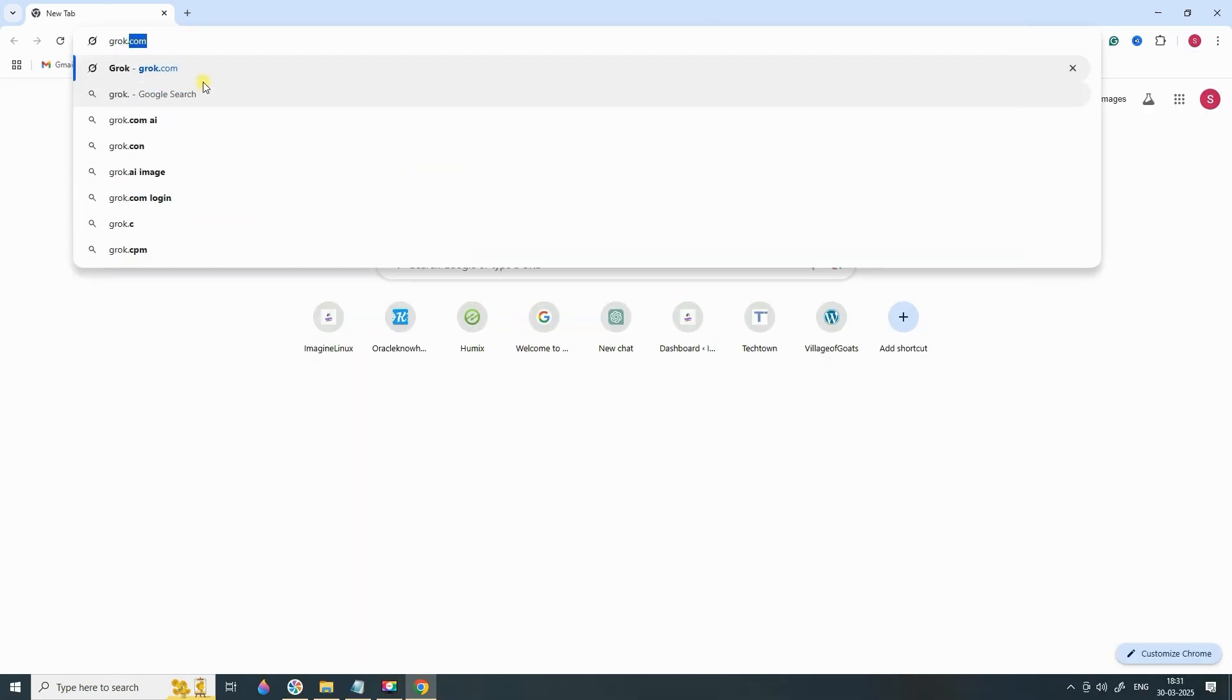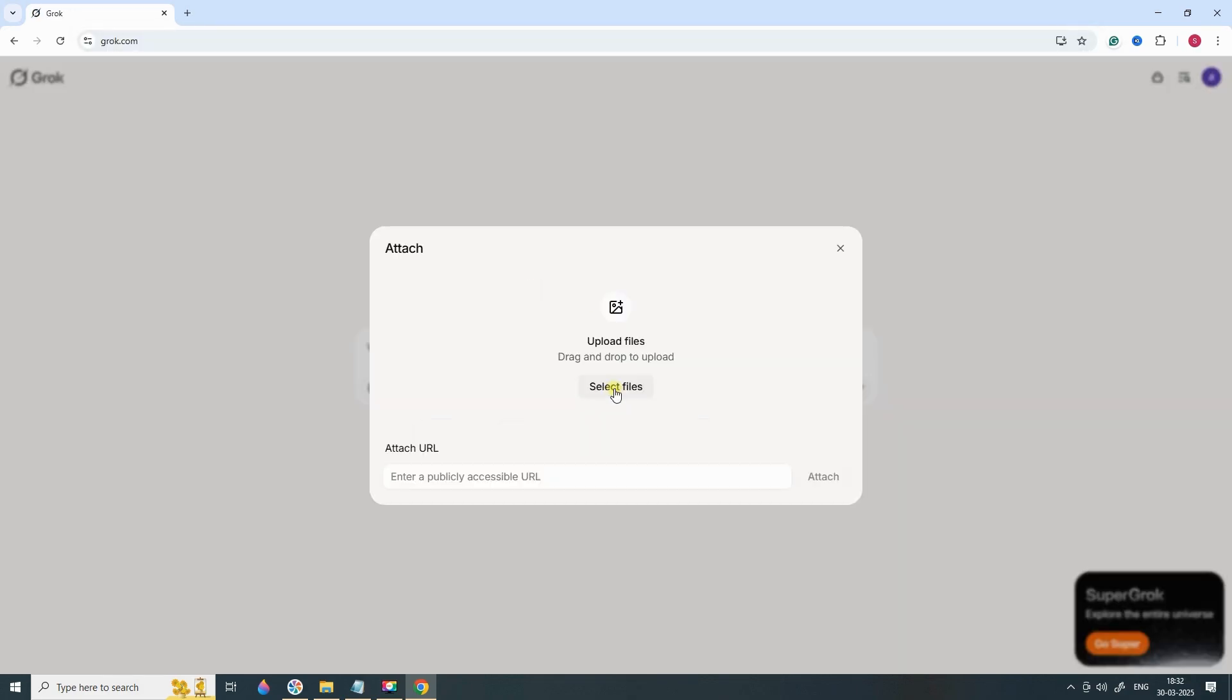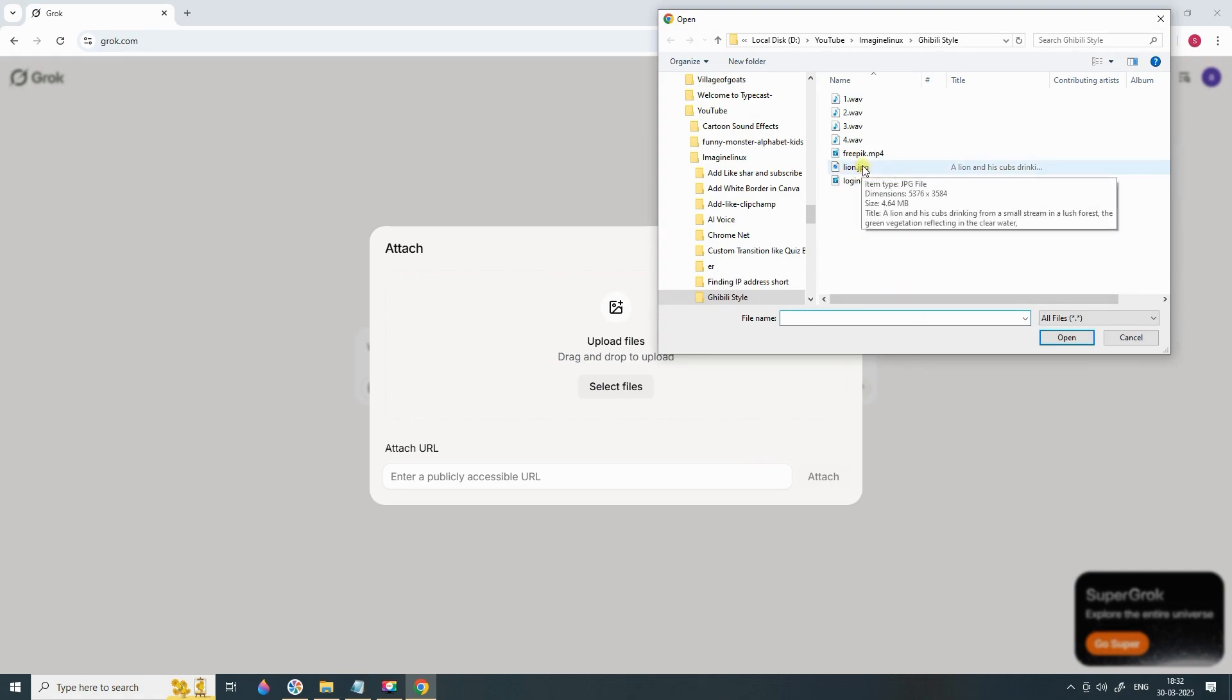On the Grok AI homepage, look for the Upload button. Click on it and select the lion image we just downloaded. Once the upload is complete, you'll see the image ready for transformation.